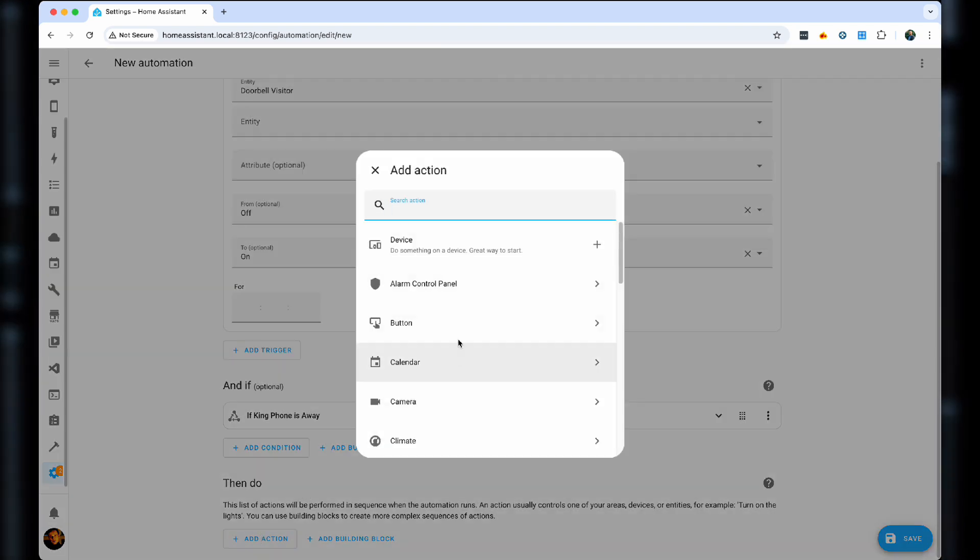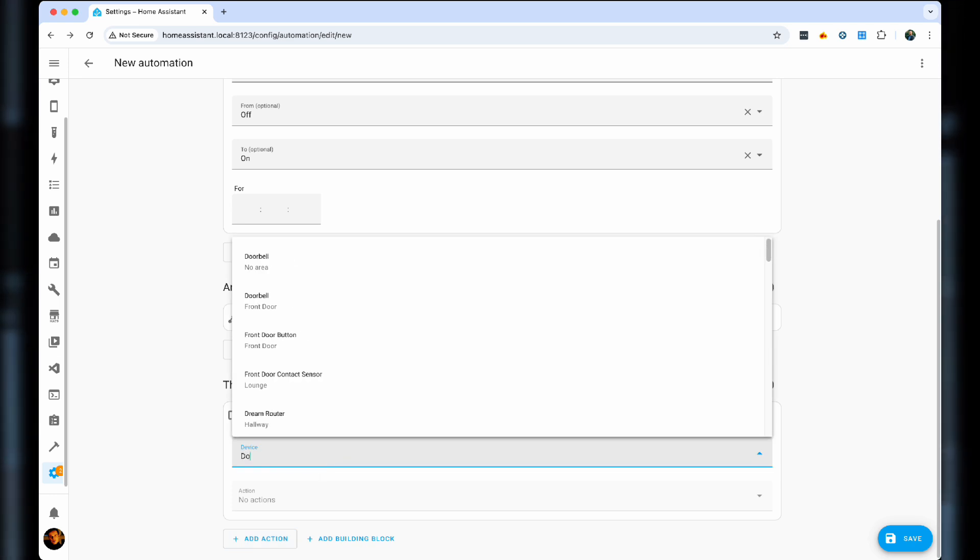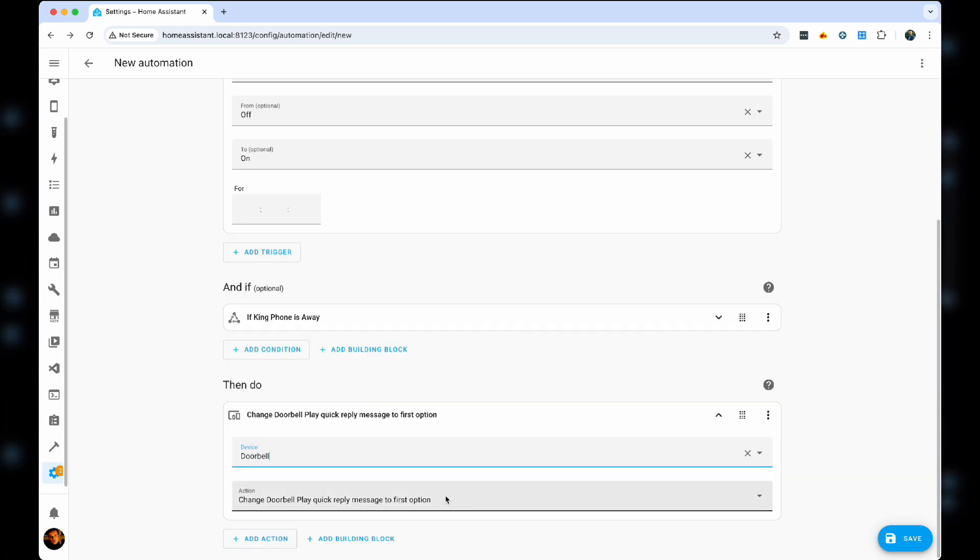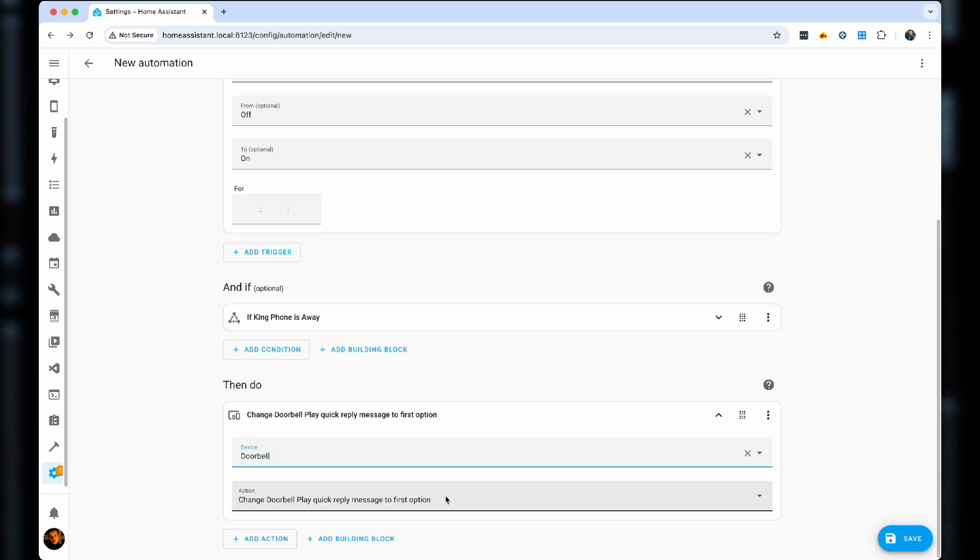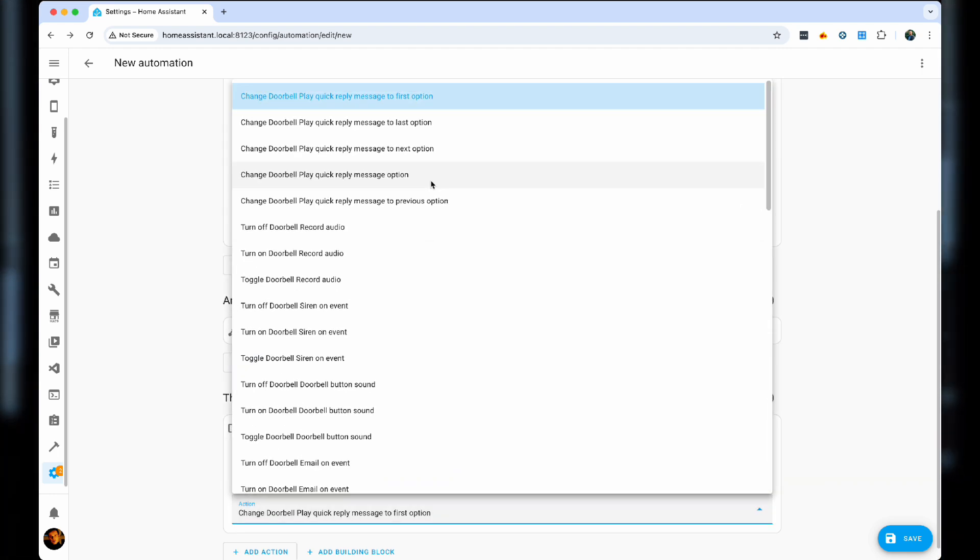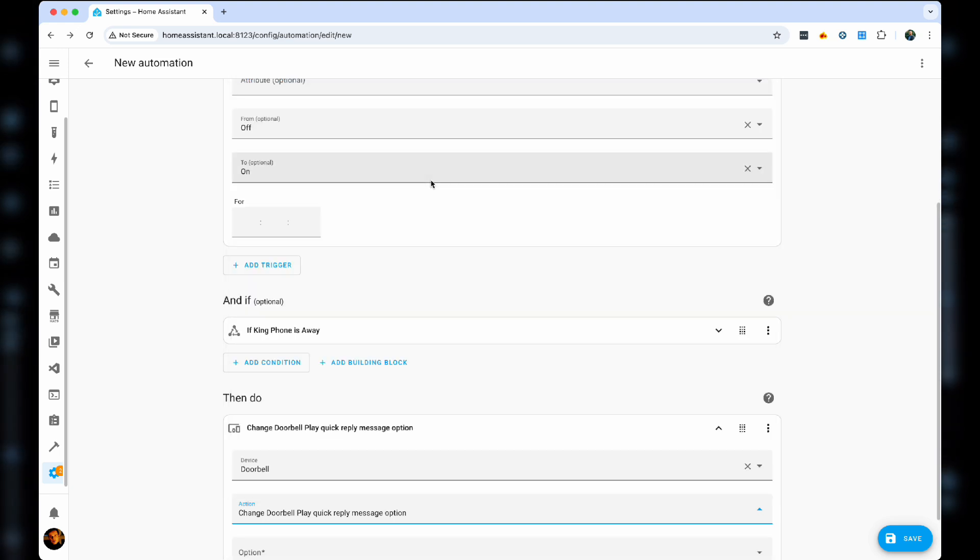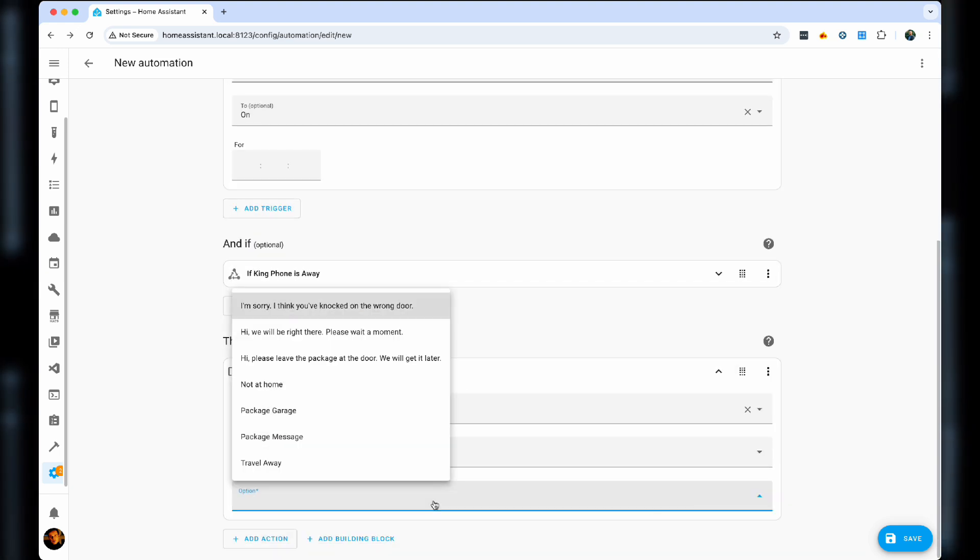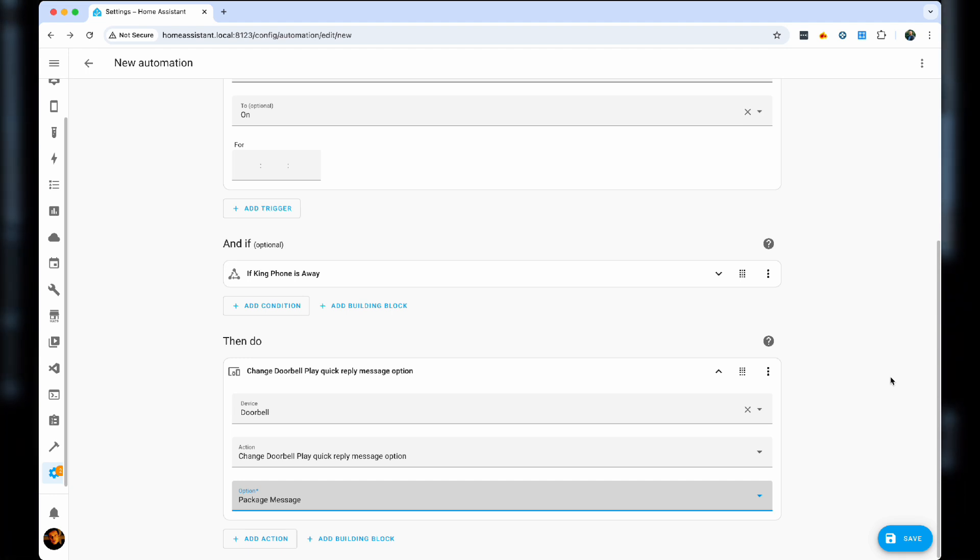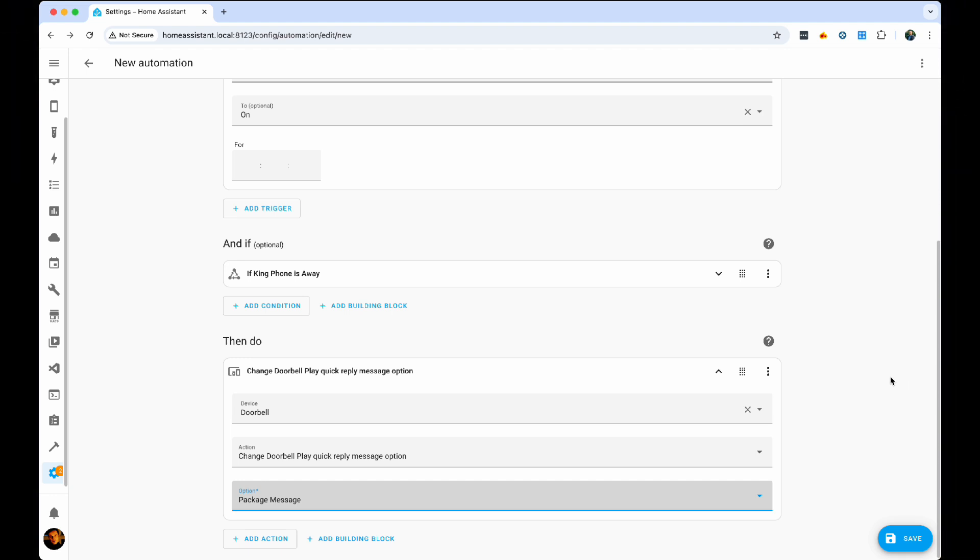And when you're done, you can finally go to Then do, choose the device, doorbell, change doorbell, play quick reply message to first option, probably not the best. Instead, change doorbell, quick reply message to the option. And now we can actually select the option. Package message. So when somebody clicks the button, they're going to hear the following message. Just leave the package by the garage door or record your message now.